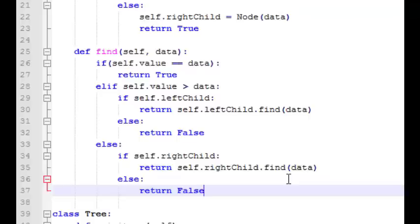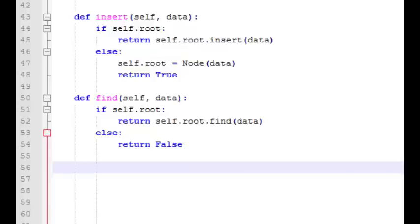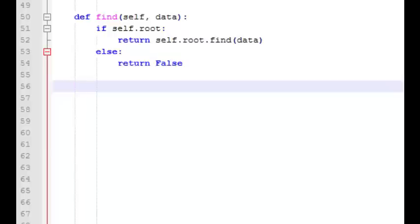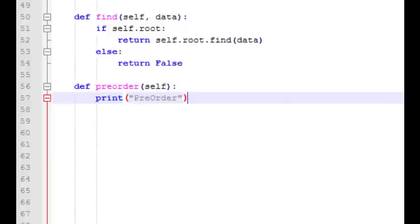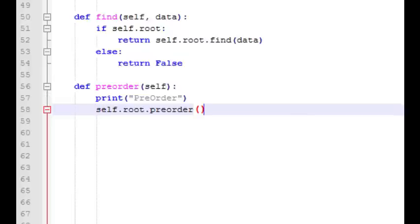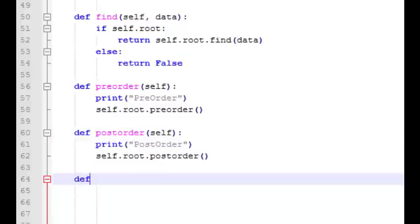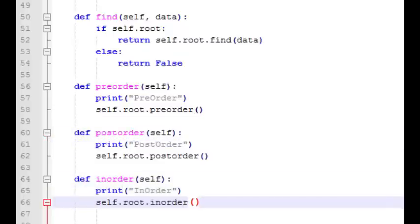That wraps up our find function. Again, most of the heavy lifting is done inside the node class, which is called by the find function in the tree class — that function works more as an interface for the user. So now we have insert and find functions. Our next step will be to create tree traversal algorithms: pre-order, post-order, and in-order. We'll go back down to our tree class and write the interface for these traversal functions, which will simply use the root node to call a recursive traversal function in the node class.